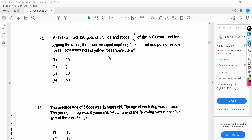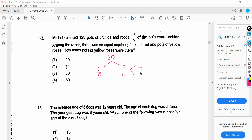The total here is 120. Three fifths of these pots are orchids, and the remaining has to be two fifths. There were an equal number of pots of red and pots of yellow roses, so this is equally split into two. So one has to be 1 over 5 for red and 1 over 5 for yellow.